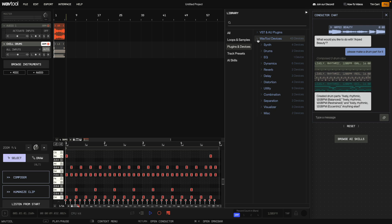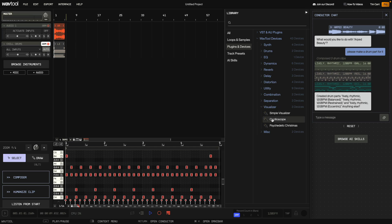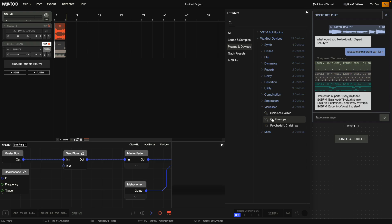So let's say I want to add an oscilloscope to the master track. The first way is to select a track, then double click the instrument or effect and it'll be added. OK, you can see the oscilloscope's there.